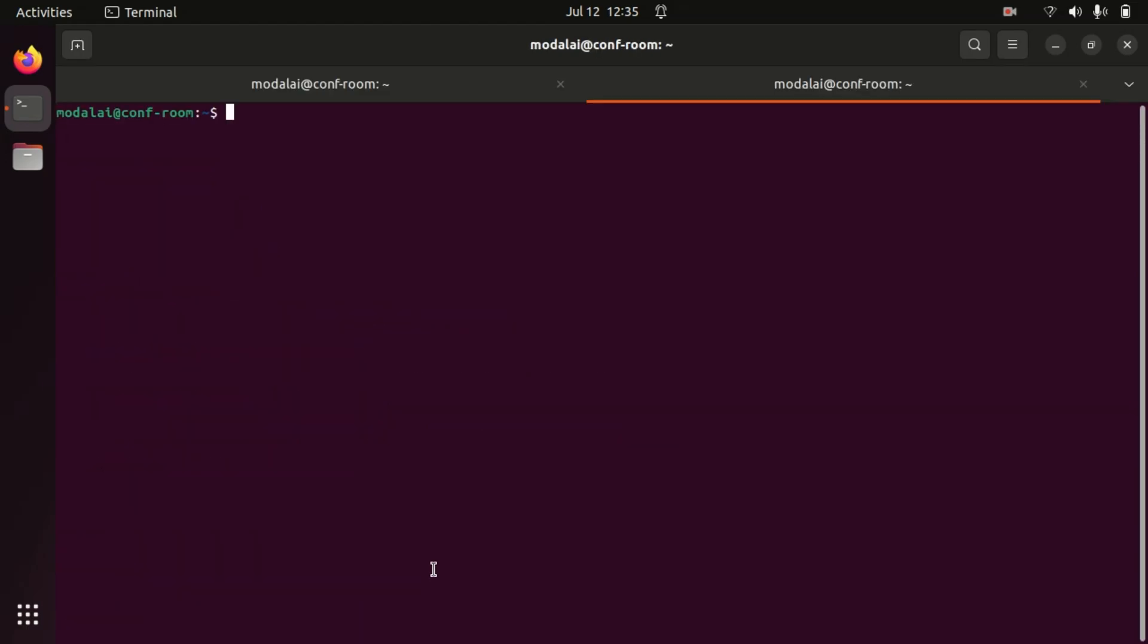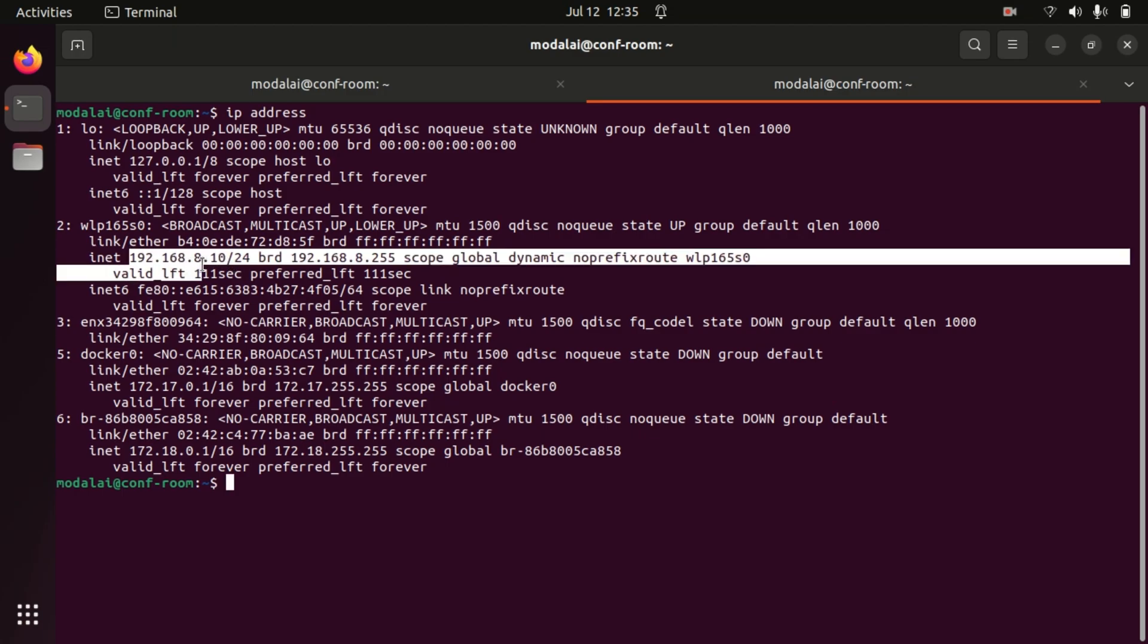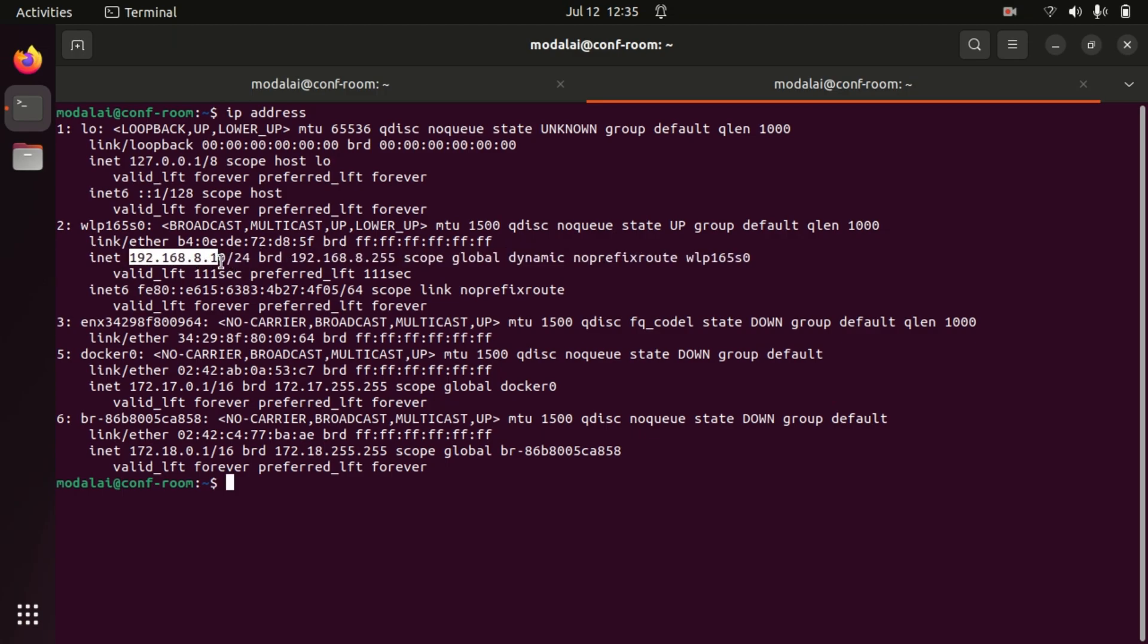So now, if I open another terminal window, we can run ip address in our Ubuntu laptop and we will see that we've connected and received through DHCP the first IP address in the DHCP range, which is 192.168.8.10.